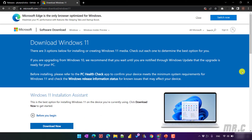Firstly, you have to download Windows 11 from the internet. You go to Microsoft.com and find Windows 11 to download the ISO file. I will also put the link for this download in the description of this video.